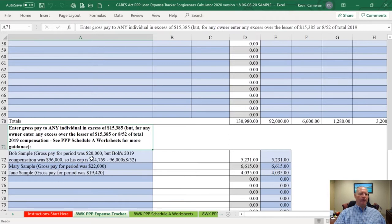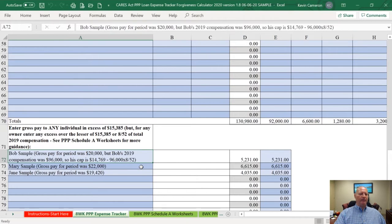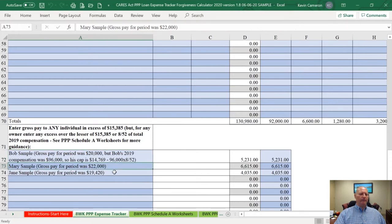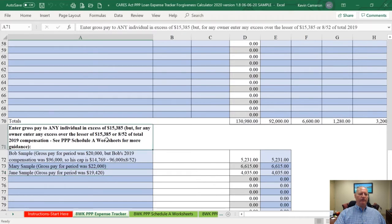In Sample's case, I have three different people entered. Bob Sample is the one that gets a little messed up because his payroll wasn't over $100,000 in 2019. So Bob has a cap of $14,769 because his salary for 2019 was $96,000 and 8/52nds of that is $14,769. The other two people were paid over $100,000 in 2019, so their cap is still $15,385.